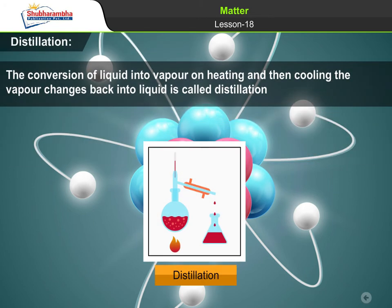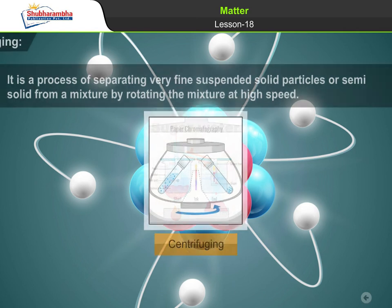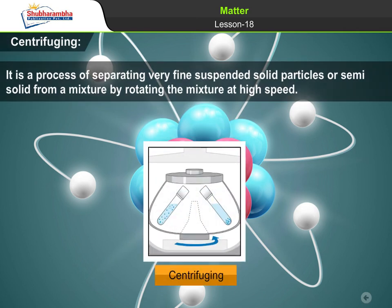Distillation: the conversion of liquid into vapor on heating, and then cooling the vapor back into liquid, is called distillation. Chromatography: the different components of a colored mixture are absorbed to different extents and move down the column at different rates. Centrifuging: it is a process of separating very fine suspended solid particles or semi-solid from a mixture by rotating the mixture at high speed.